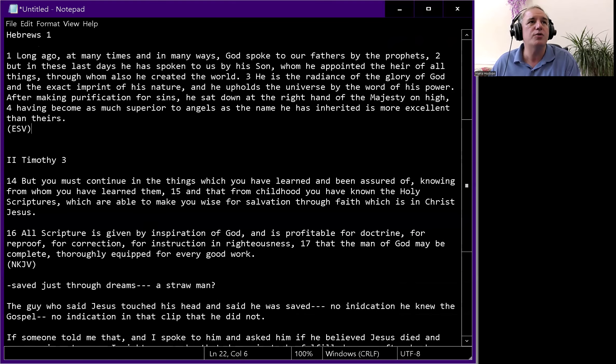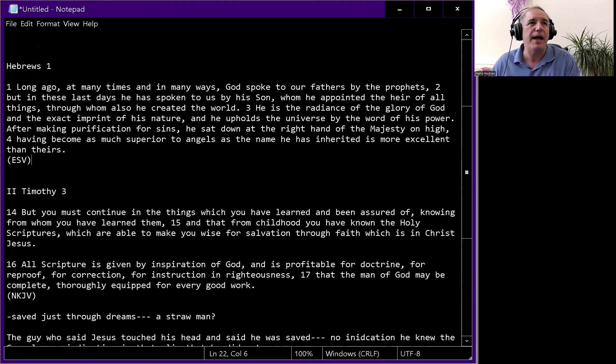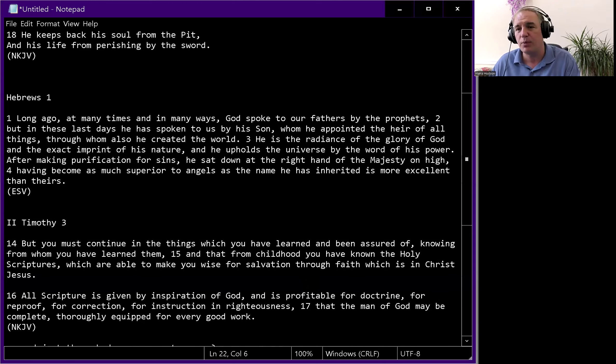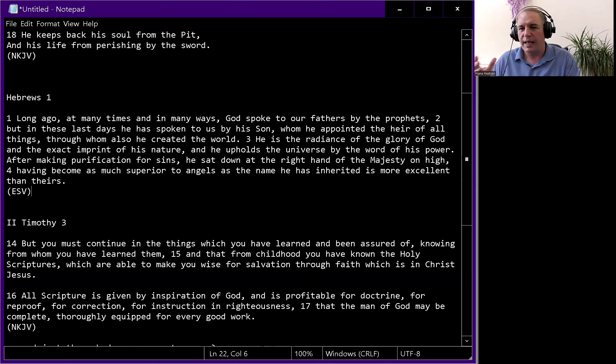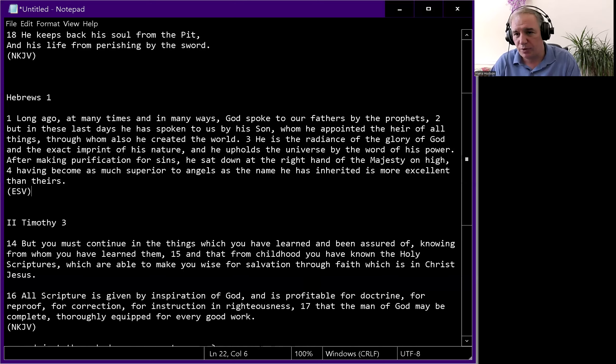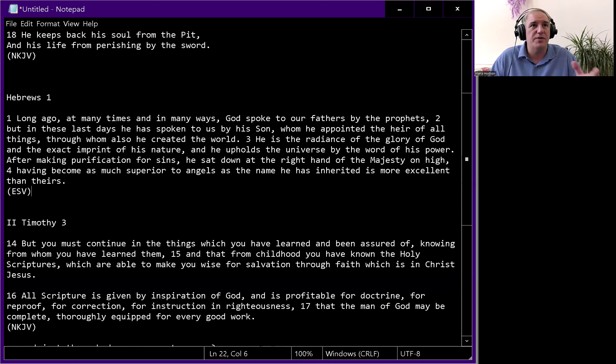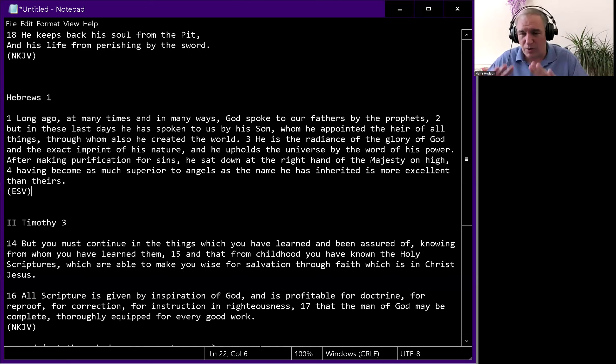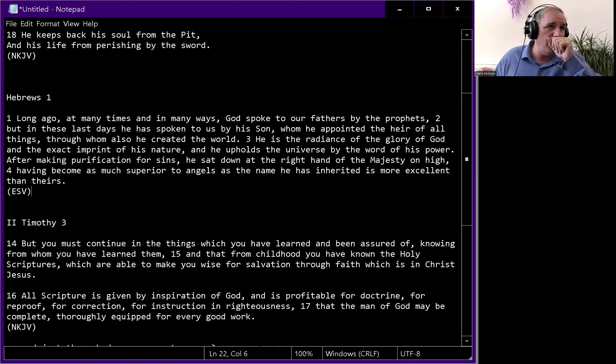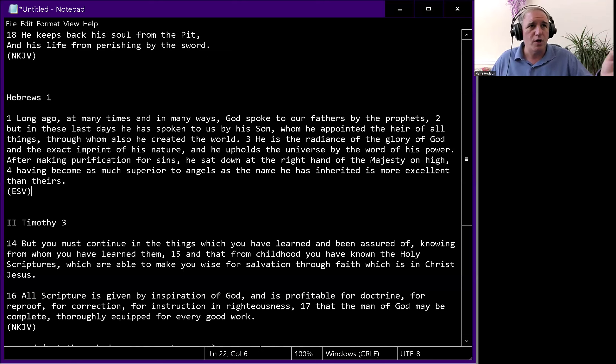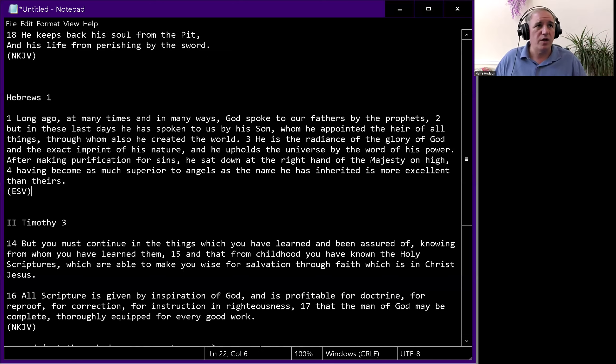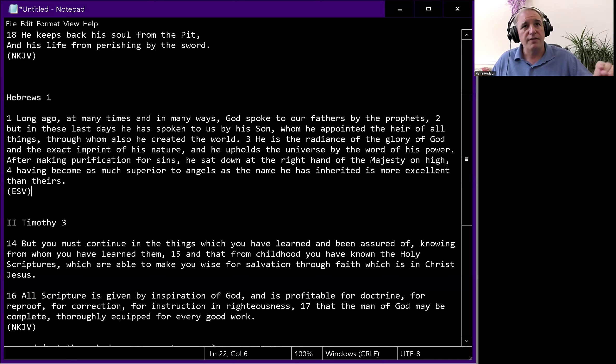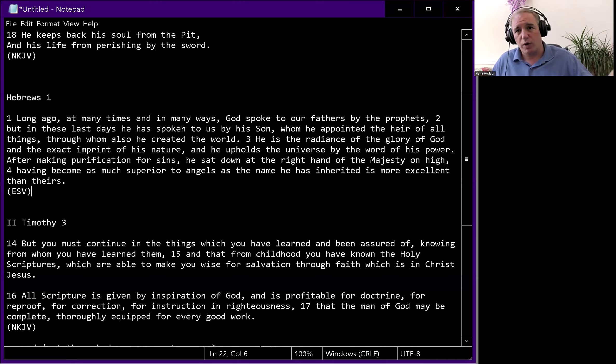2 Timothy 3: You must continue in the things you have learned, knowing from whom you have learned them, and that from childhood you have known the Holy Scriptures, which are able to make you wise for salvation through faith in Christ Jesus. All Scripture is given by inspiration of God and is profitable for doctrine, for reproof, for correction, for instruction in righteousness, that the man of God may be complete, thoroughly equipped for every good work.